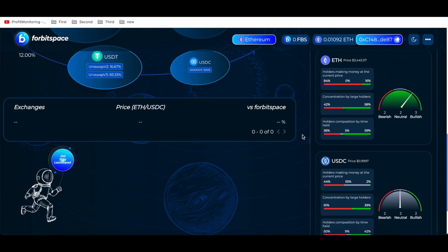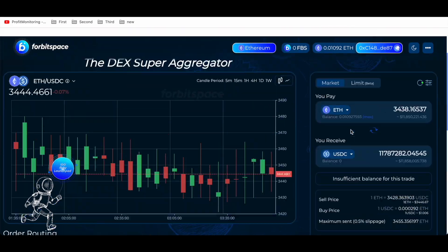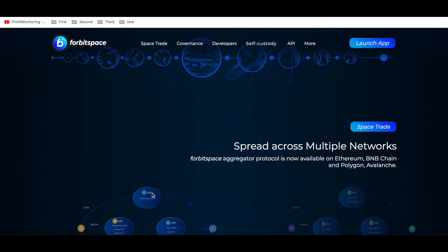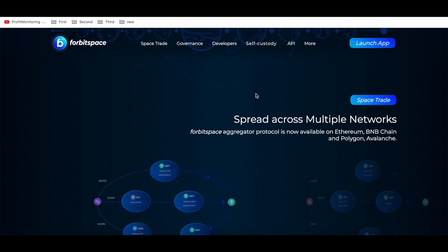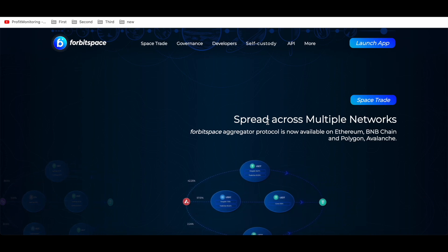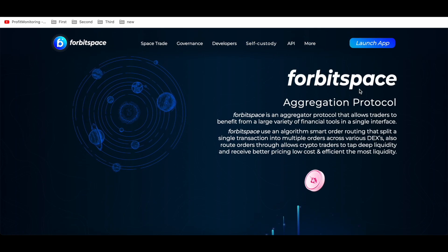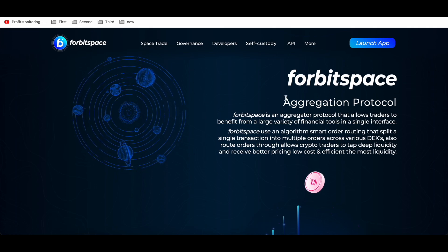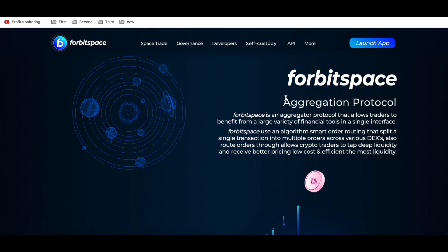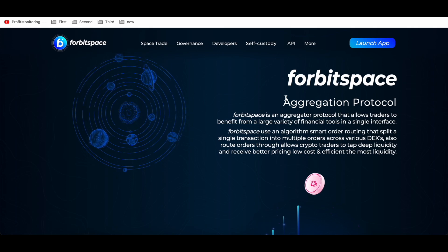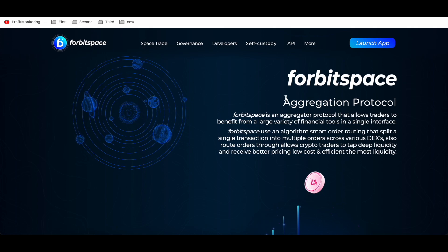You can choose tokens — first connect your wallet. You can see the chains: Ethereum, Polygon, and Avalanche. Switching to the Ethereum network, there is voting: bearish, neutral, and bullish options. The group protocol is now available on Ethereum, BNB, Polygon, and Avalanche. 4bitSpace is an aggregating protocol that allows traders to benefit from a large variety of financial tools in a single interface.